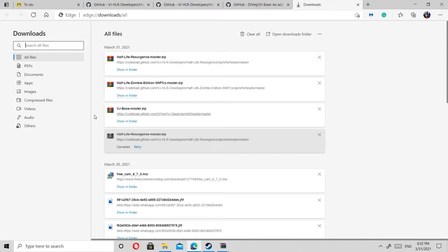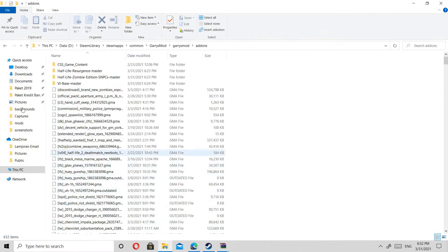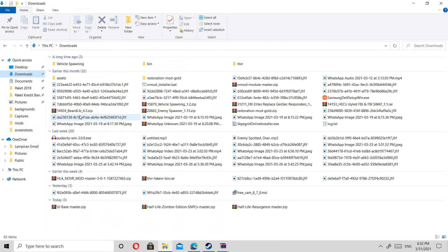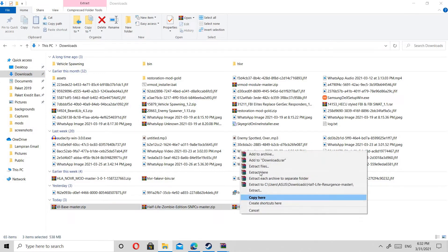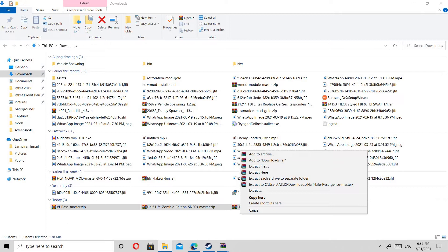My mods are already downloaded so I don't need to download again. They're ZIP files, so all you need to do is extract them. Go to Downloads, click the file, then click 'Extract Files' or 'Extract Here'.